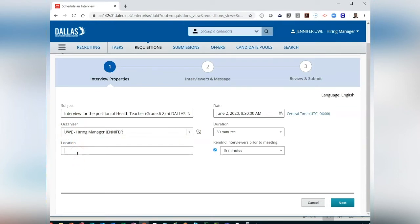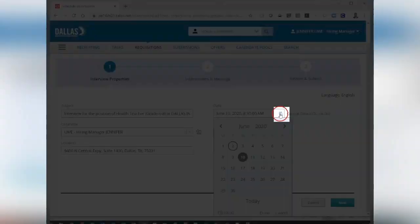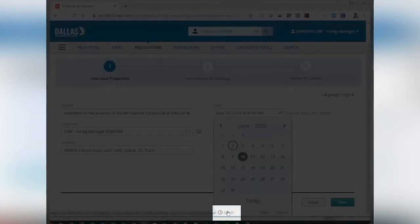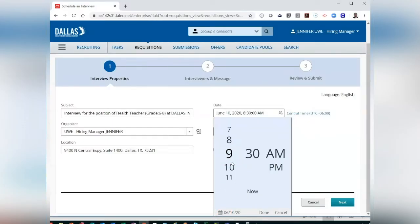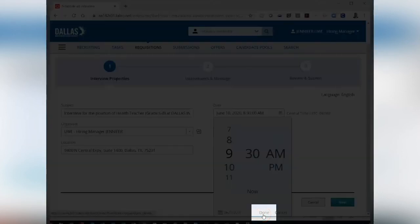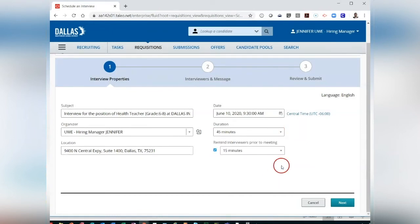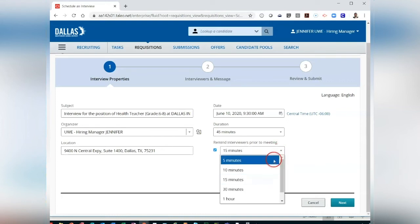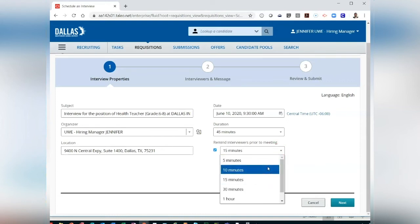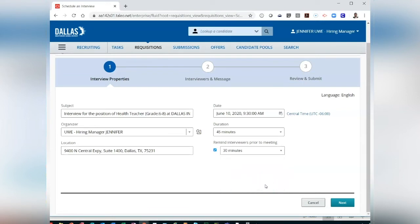Review the following items: pre-filled Subject, pre-filled Organizer, enter your location. Update your date by selecting the calendar icon. Update your start time by clicking the clock icon below the calendar view. Then click Done. Update your duration by clicking on the drop-down. Update your reminder time by clicking on the drop-down or leave as defaulted. If satisfied, click Next.